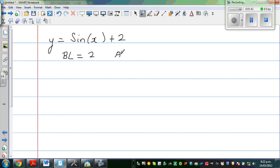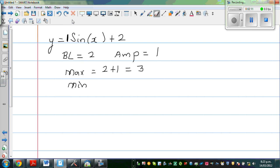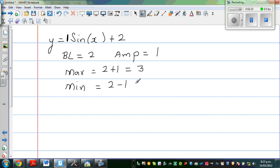Your amplitude is 1 — the coefficient of x is the amplitude, though it is not visible here. So your amplitude is 1. To find the maximum, from baseline you go 1 up: 2 + 1 = 3, so your maximum is 3. For the minimum, you take away the amplitude from the baseline: 2 minus 1 = 1, so your minimum is 1.